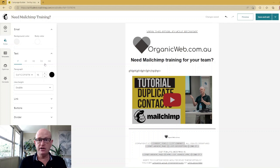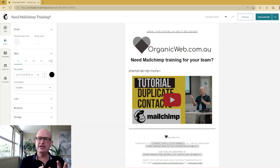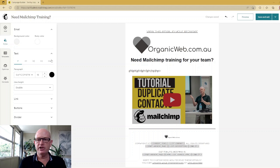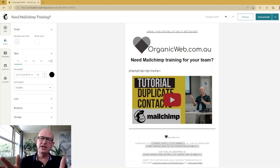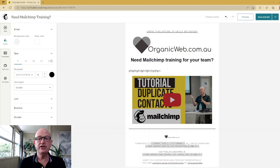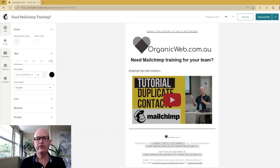So it's a great idea when you're first starting with your email to come into the styles and set the text style that you want, and then the blocks that you add will inherit those styles. Thanks for joining me — please like this video. I'm Gary from organicweb.com.au.